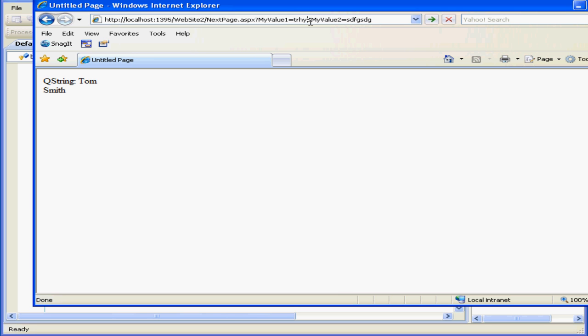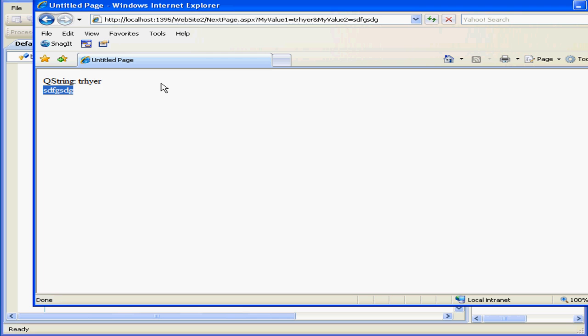And it'll appear on the page. Another limitation is that the query string can only be a simple string. There's also a limit on the length of the string, so you can't place a large amount of information into the string. And this concludes our tutorial about the query string.